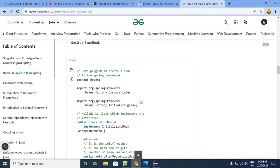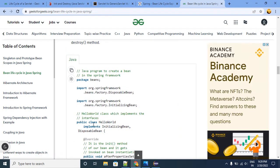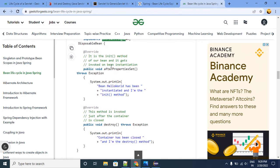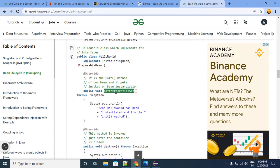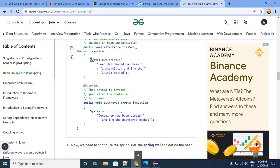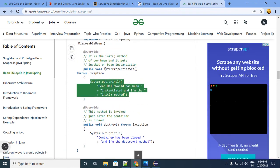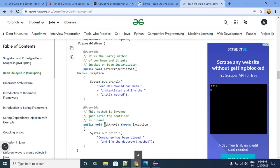For the programmatic approach, we need to extend or implement our classes from Spring-specific interfaces. In this case we implement our class from InitializingBean and DisposableBean. These two interfaces have two interface methods we need to override and provide implementation for: afterPropertiesSet and destroy.